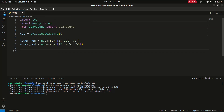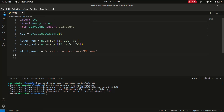So: alert_sound = 'mixkit-classic-alarm.wav'. You have to give the full path to your alert sound file here. This is a five-second alarm sound. This script uses a classic alarm sound to alert when fire is detected. You can replace it with any sound you prefer.